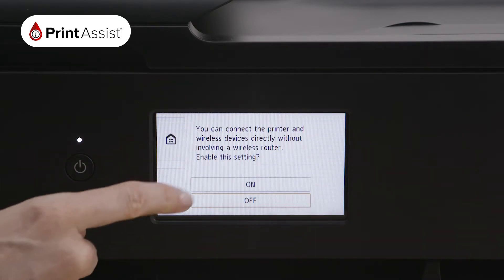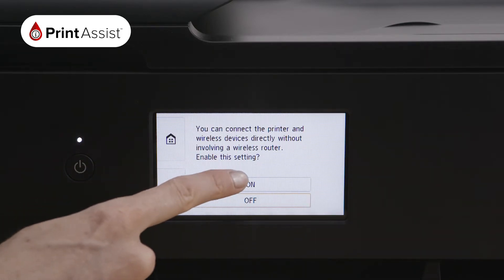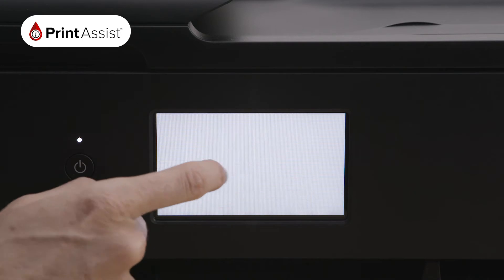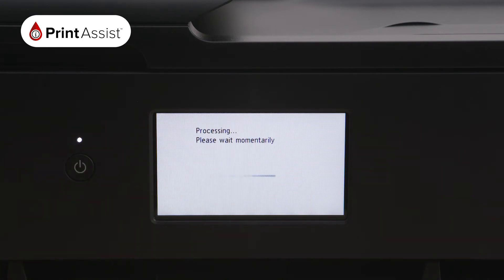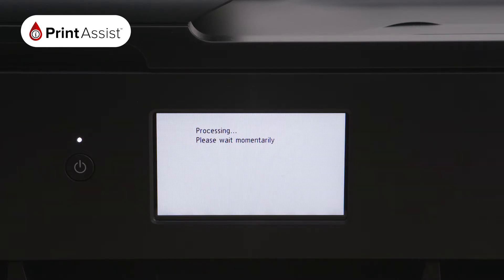From here, press the enable, disable, wireless connect option. Your printer will now confirm that you would like to connect the printer and wireless devices directly without involving a wireless router.